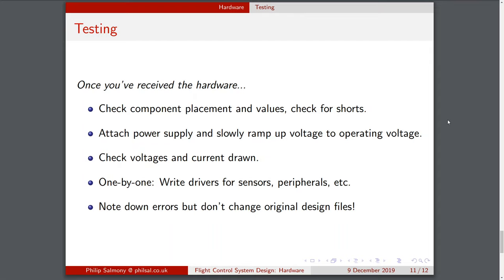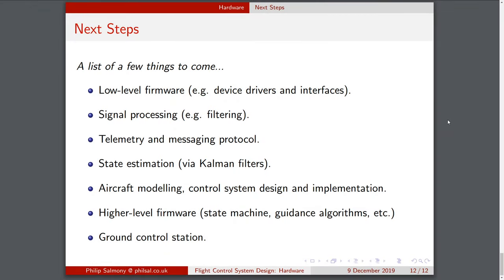When you find errors — which will probably inevitably happen — note them down, but don't change the original design files, because that board you have in hand is a reference to how it was. Make a copy before making changes. So that was an introduction to the hardware — now I'm going to go through the actual hardware design in KiCad.